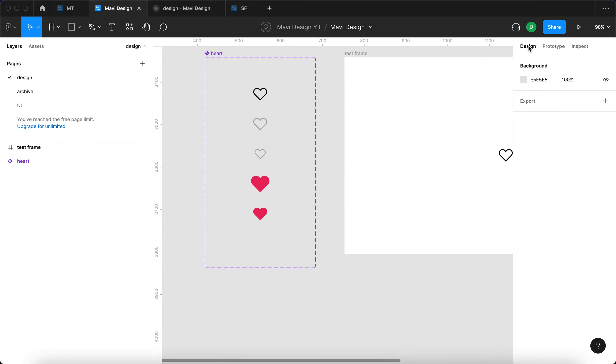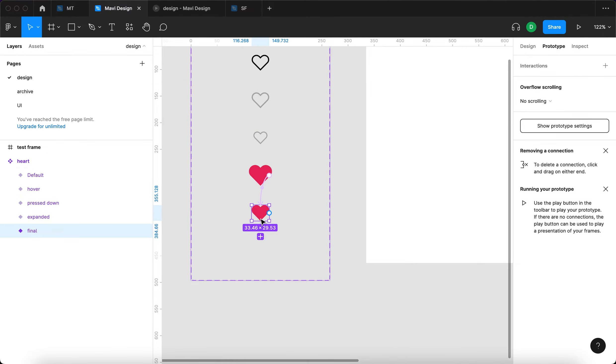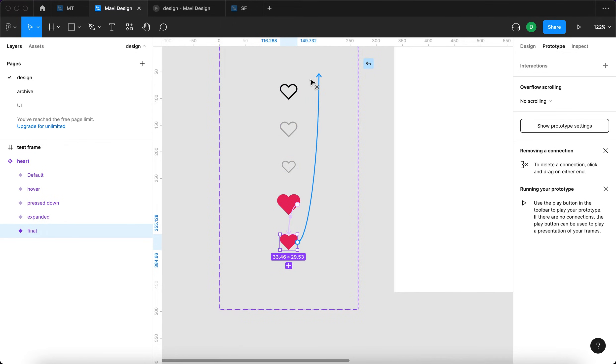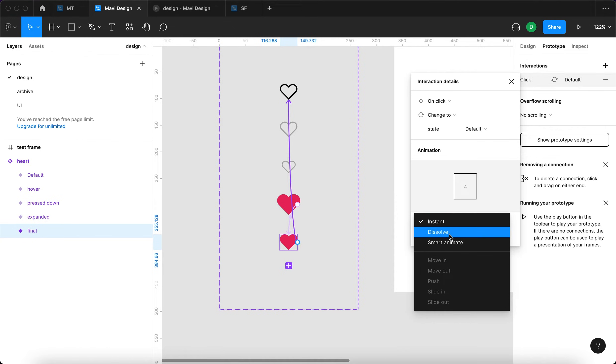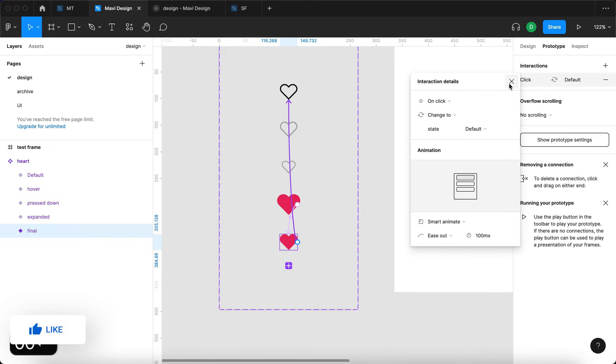And before we actually test the prototype, there is going to be one small change. And that is if we actually want to unlike something, right? We click the icon again and it reverts back to its initial state, which should be the case here as well. So on click change to state default. It's going to be smart animate. The time is going to be 100 milliseconds, something like that.